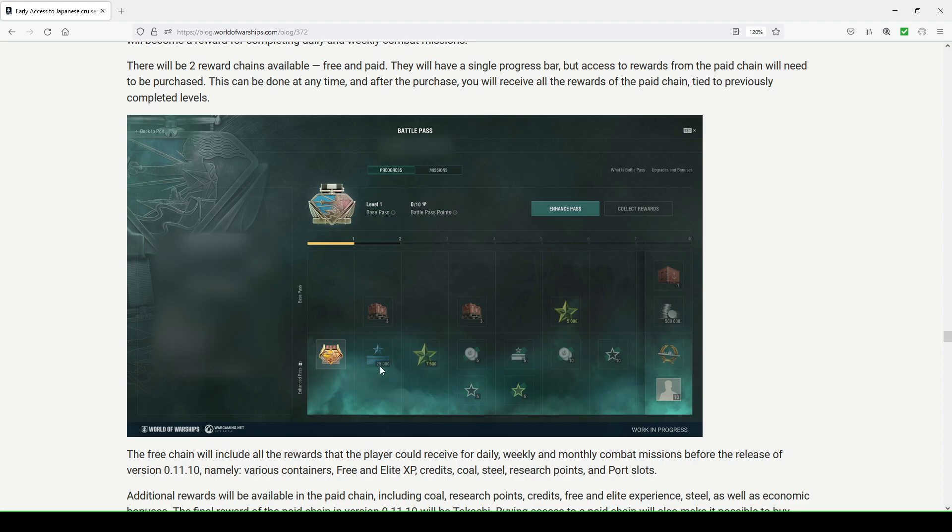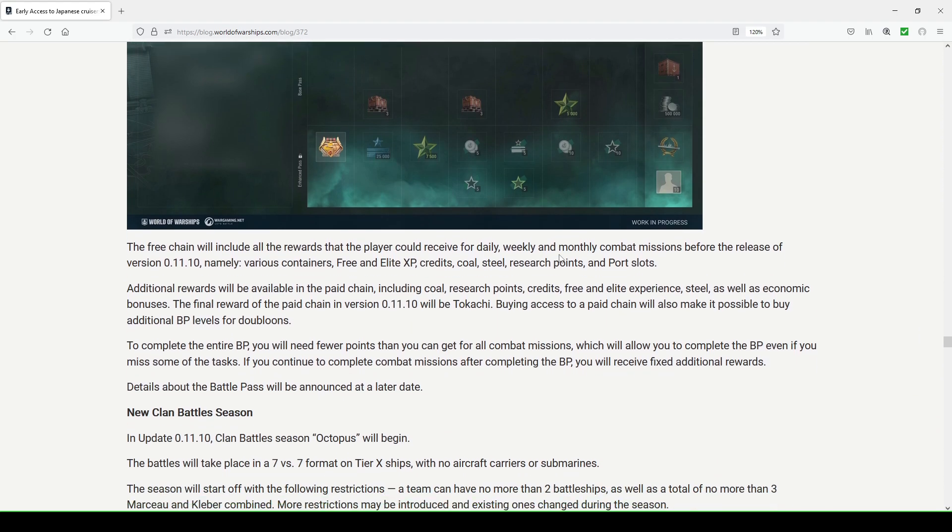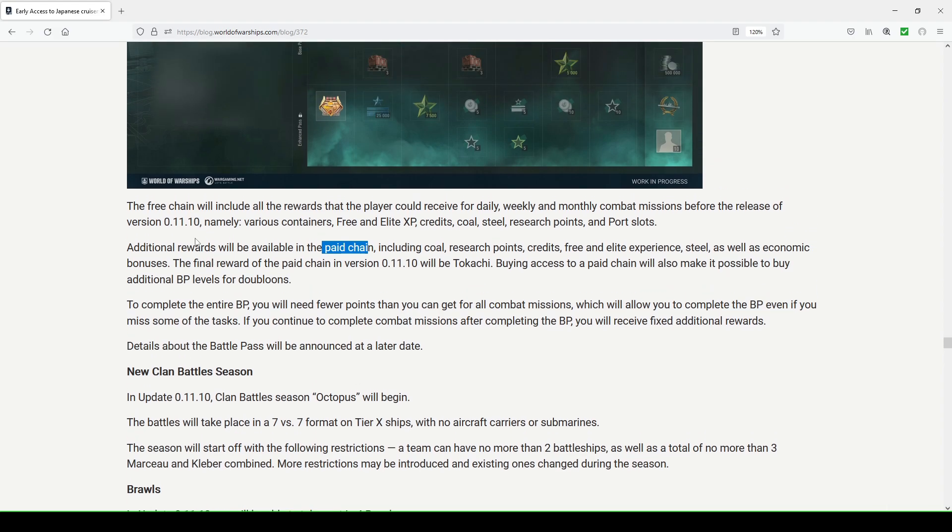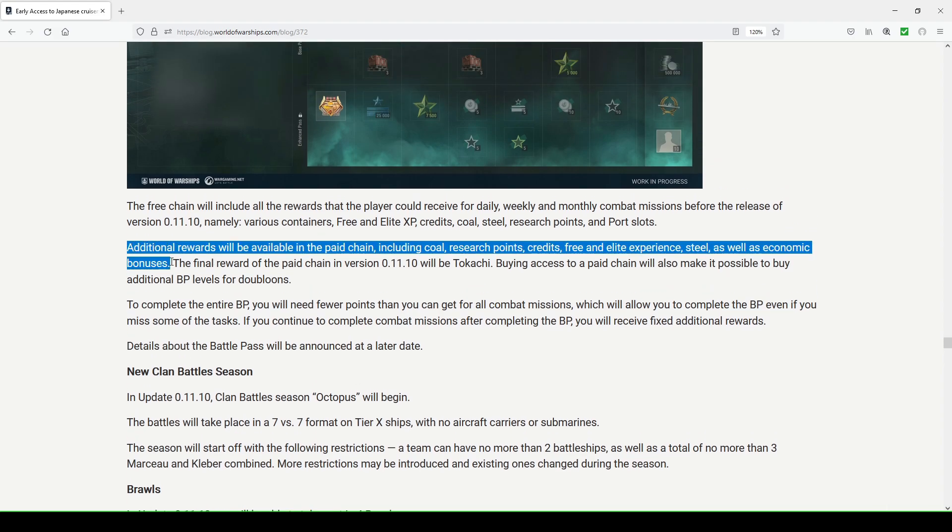With the enhanced pass you can see you're getting something every level you complete, so again another way of wargaming alluring you to purchasing the enhanced pass. You'll earn something as great as a premium ship and a 10 point commander. Probably going to be some research points, steel, coal, super containers that you can't see, but we will be able to once it drops in the game. The free chain will include all the rewards that the player could receive for daily, weekly, and monthly combat missions before the release of version 11.10. Namely various containers, free and elite XP, credits, coal, steel, research points, and port slots. Additional rewards will be available in the paid chain including coal, research points, credits, free and elite experience, steel, as well as economic bonuses.